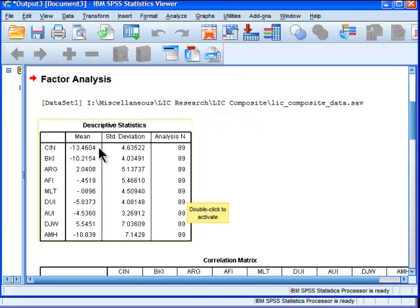So we can see that CIN, the listed investment company called Carlton Investments, has on average a discount to its net asset values of negative 13.46.